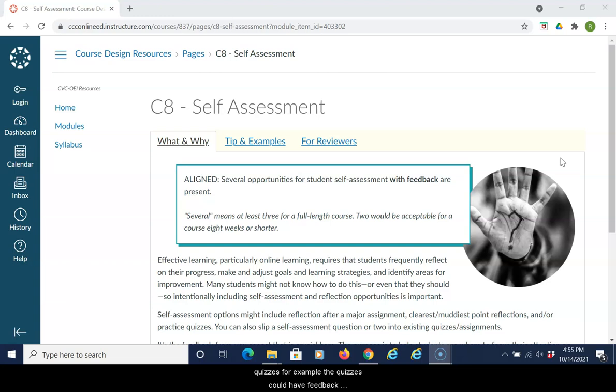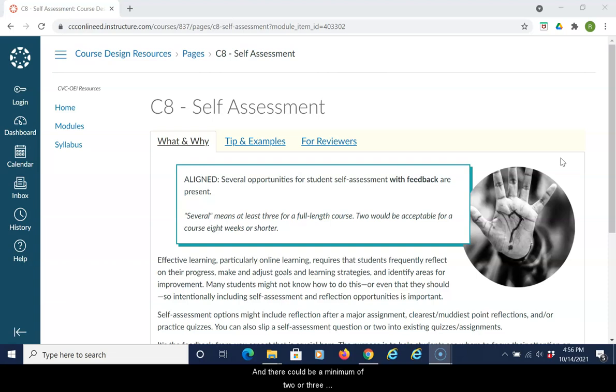For example, the quizzes could have feedback for wrong attempts, and there could be a minimum of two or three self-assessments in a course.